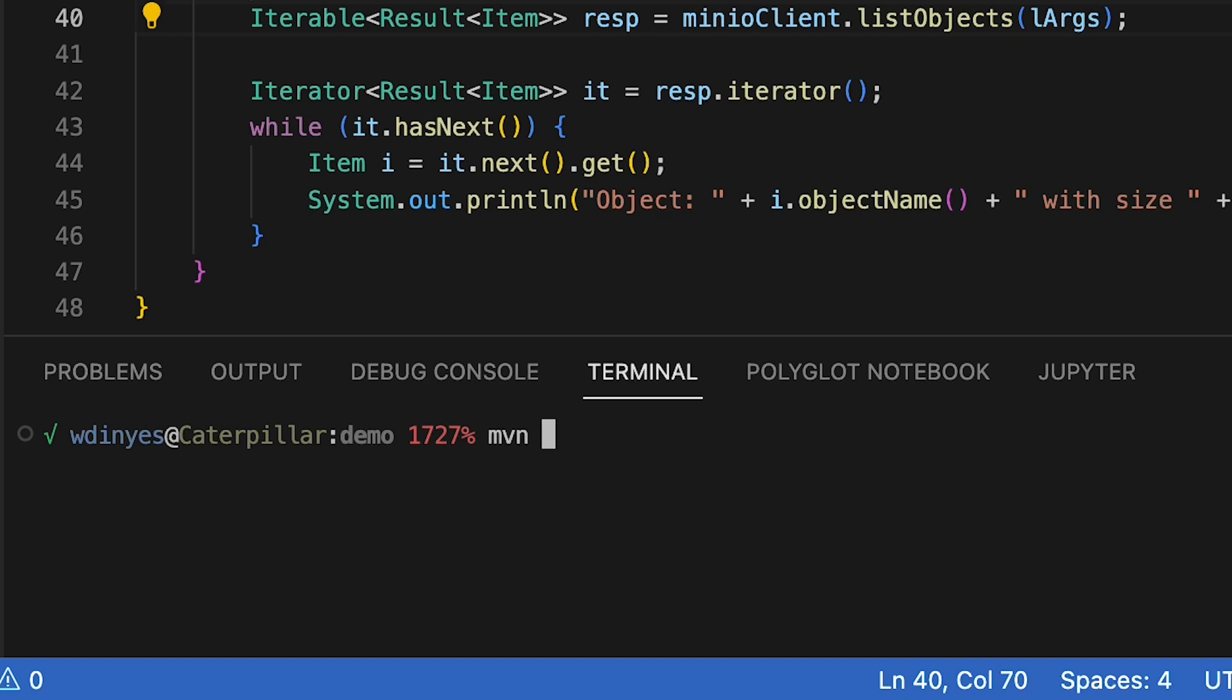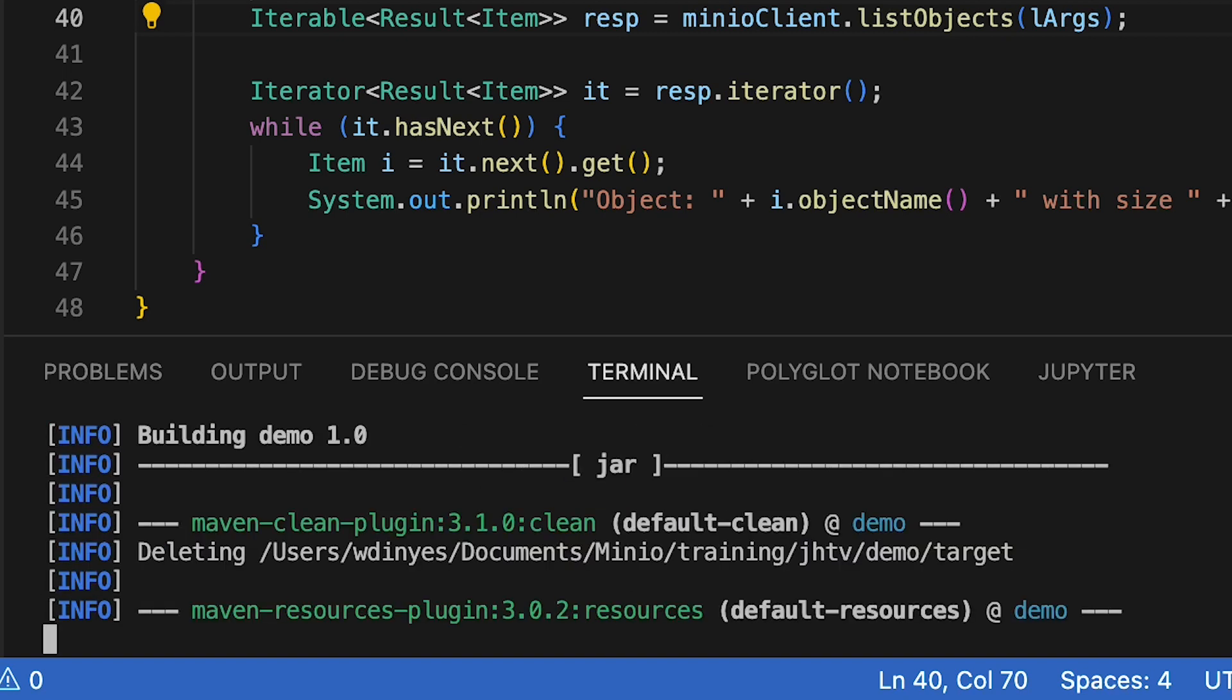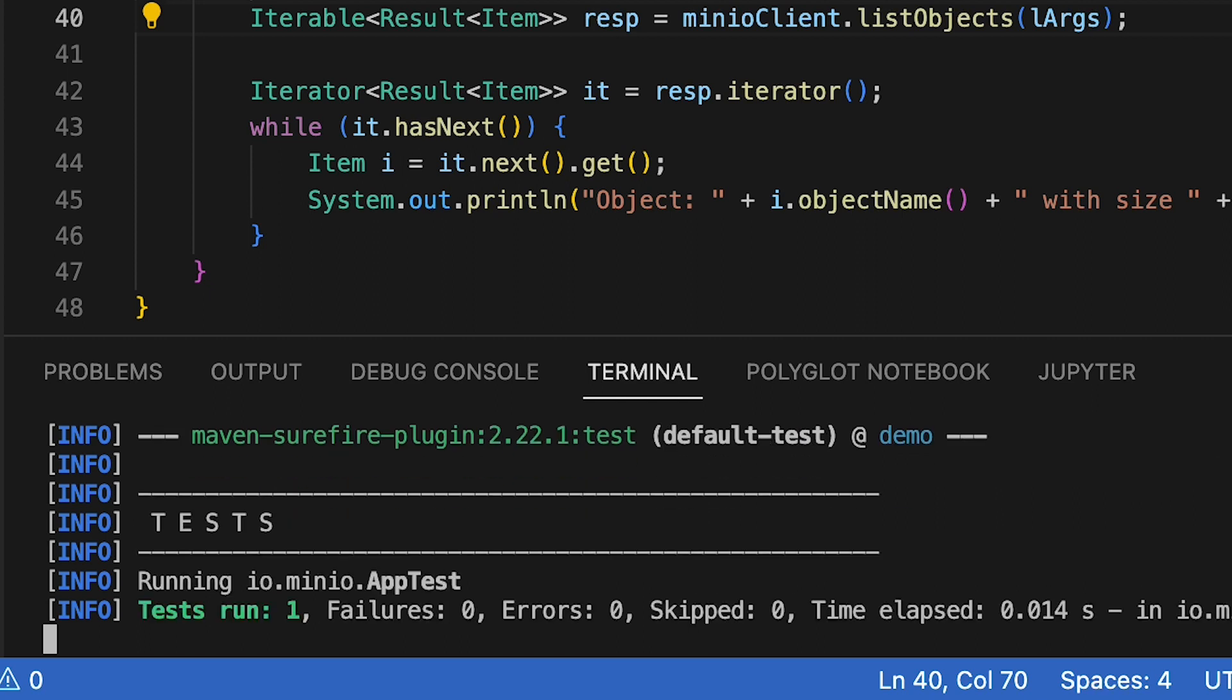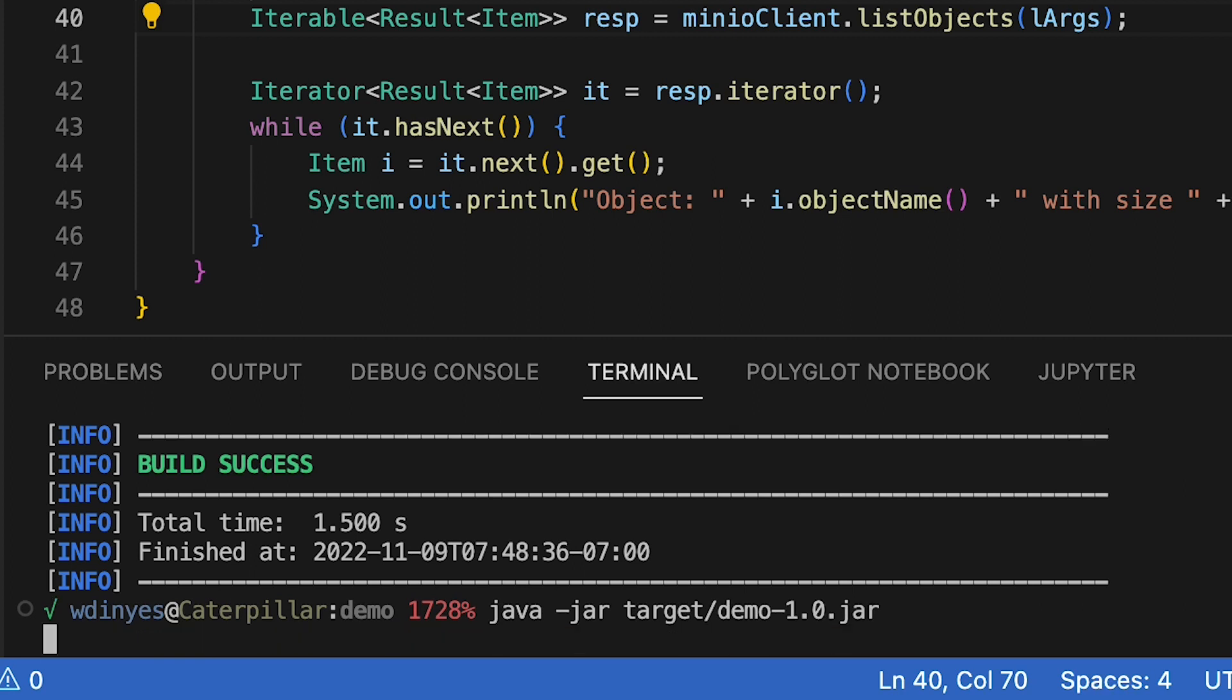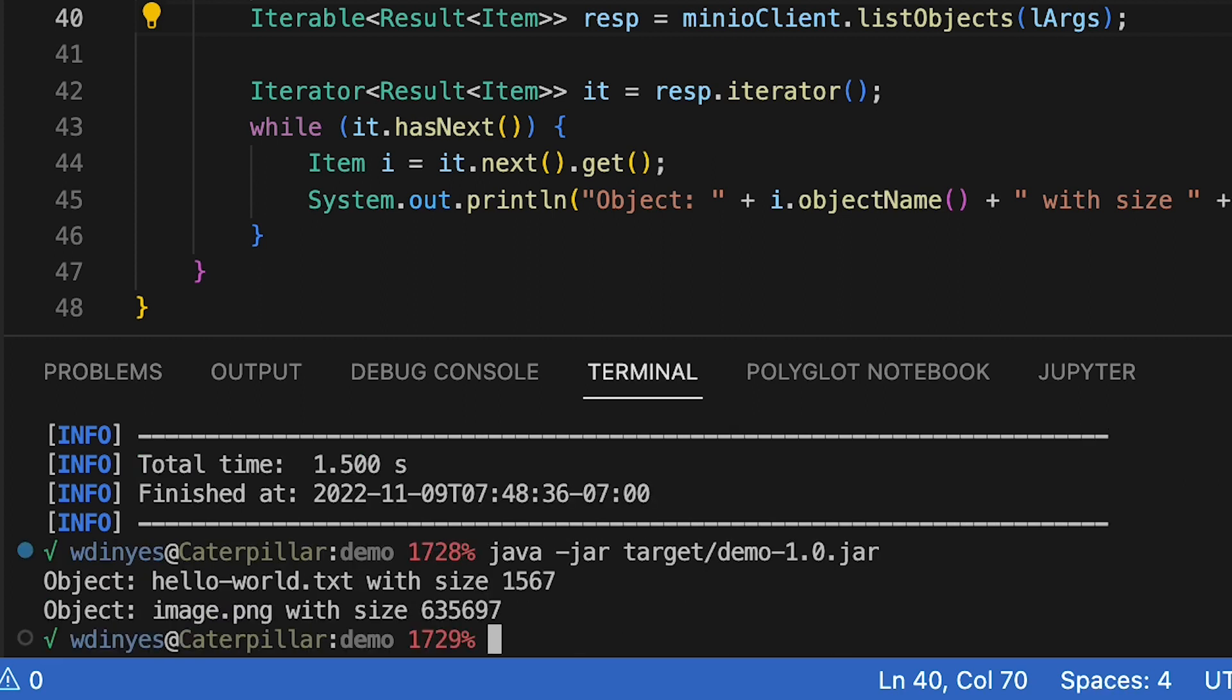We'll build this now with Maven clean and package. Then we'll run it with java -jar target/demo. We've got an executable jar. There we go.